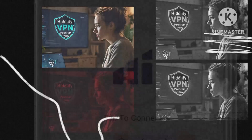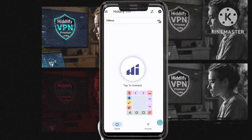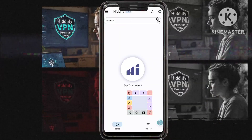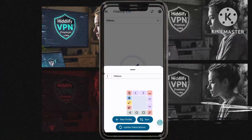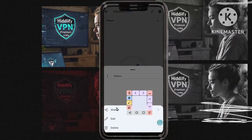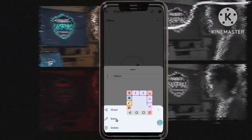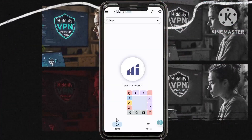Step ten: adjust your settings by tapping on the pencil icon and selecting the edit option. Here you can update any essential details such as the address with a working host, and then click save.